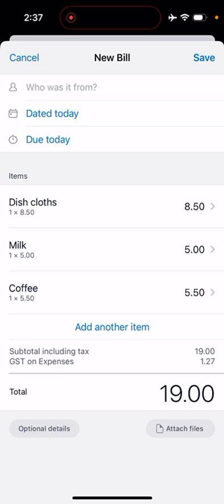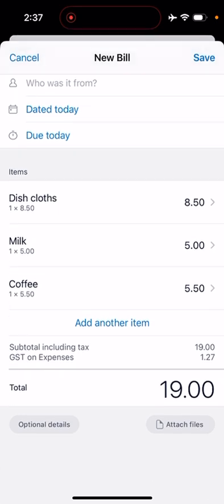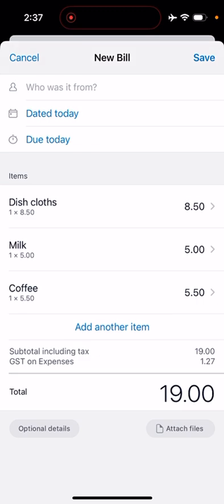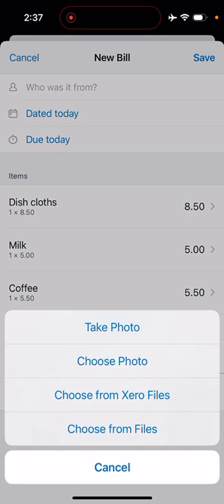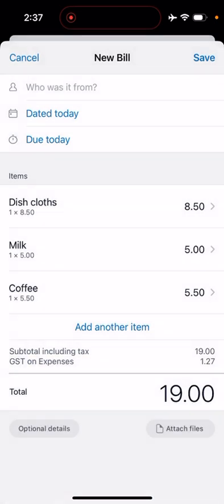Once you finish, you just go back, and then you can see all your items here with the total amount. The total amount should match the receipt when you take a photo of it. Fill in who it was from, today's date—usually for this kind of thing, the date of the invoice is the date that you paid it, so those two usually match up the same—and then you would click save.